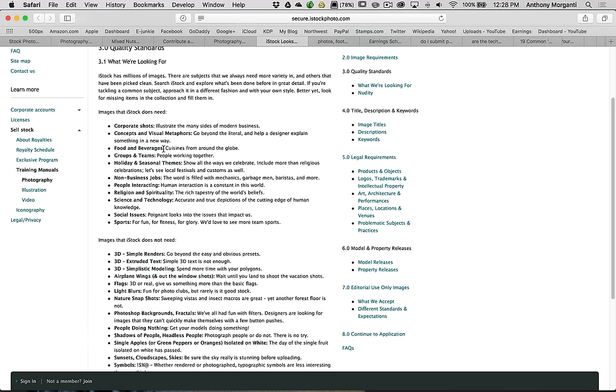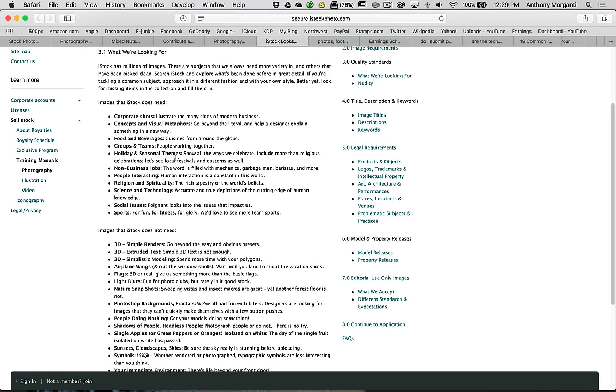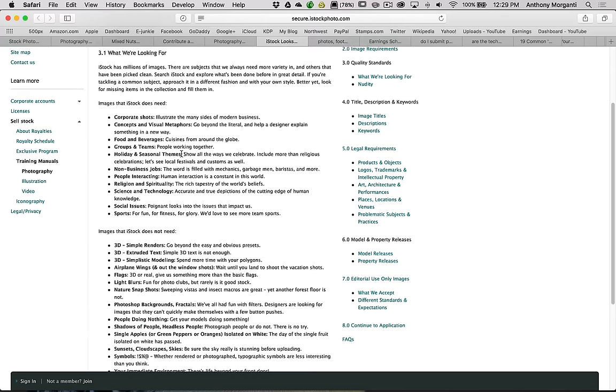Concepts and visual metaphors. Go beyond the literal and help a designer explain something in a way. Food and beverages. People are always Instagramming their food, but if you could do that in a professional way, especially cuisines around the globe. You're not just taking photographs of hamburgers and fries, you're taking interesting images of different types of cuisines. Groups and teams, people working together. Holiday and seasonal themes always sell. I know back in the day, I just had a simple picture of a Christmas tree with some lights on it that had snow on it. That image sold like hotcakes.